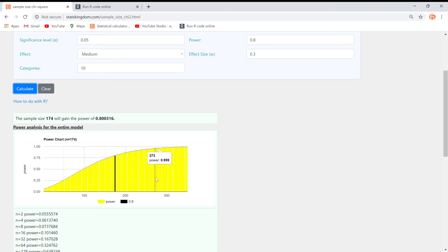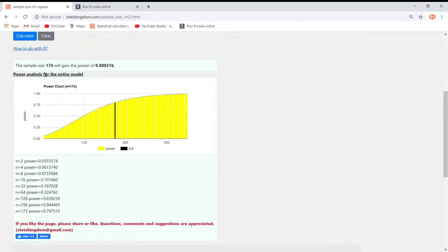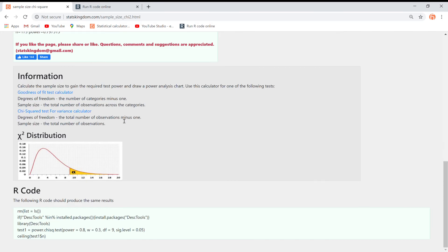Additionally, you can generate R code for this calculation. Press the how to do this with R link, and copy the code to calculate the same results in R.